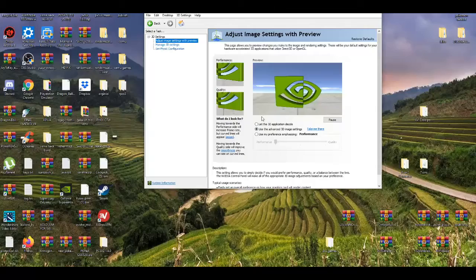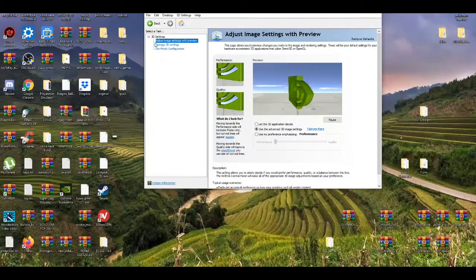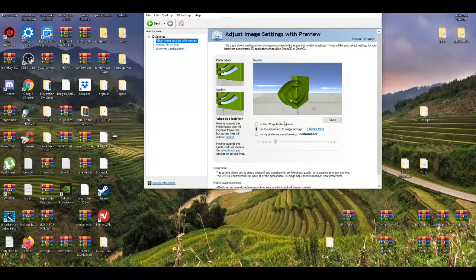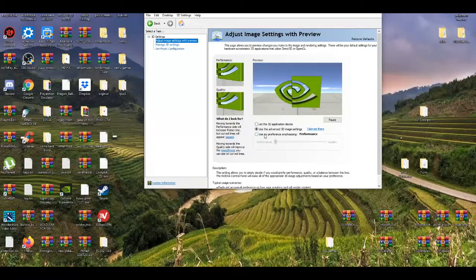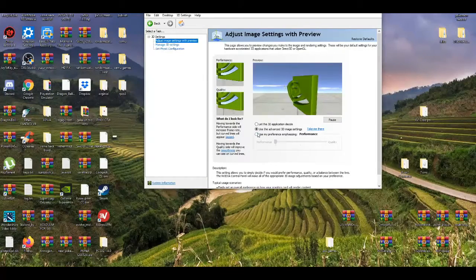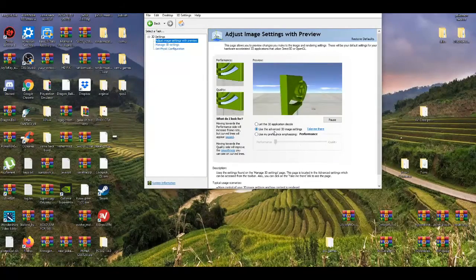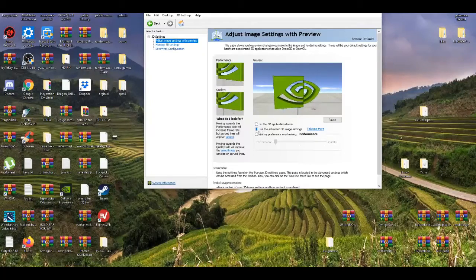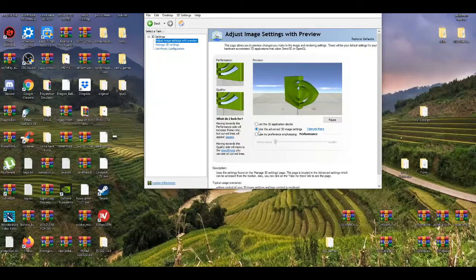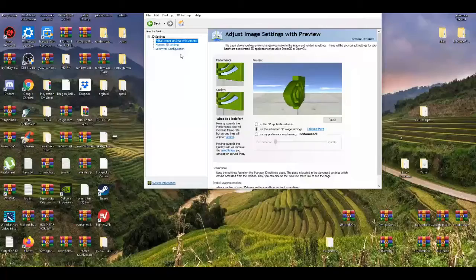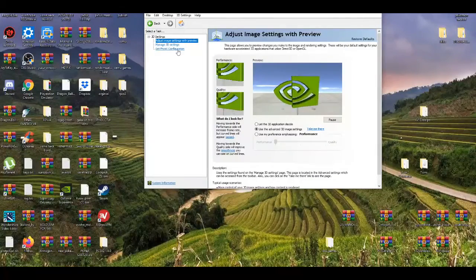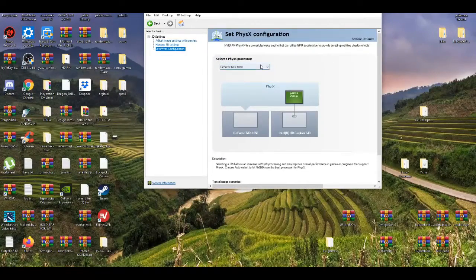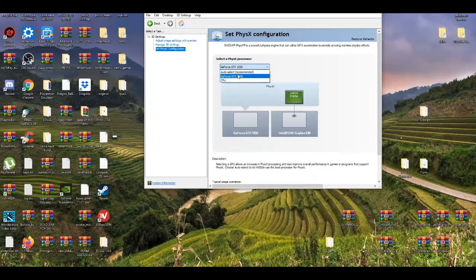Alright, so there's basically two settings I like to use on adjust image settings with previews. Sometimes I use the last one depending on the situation, but mostly I use the second one, use the advanced 3D image settings. That's the safest route I usually take. And then the next one, I go to the third one and enable my graphics card.